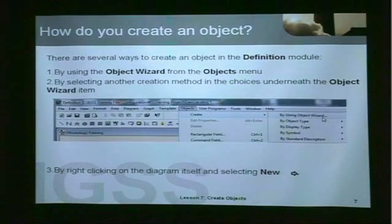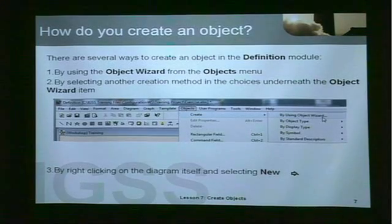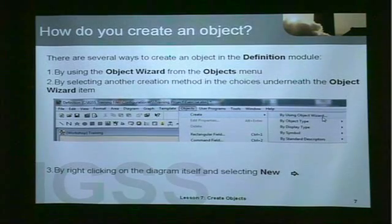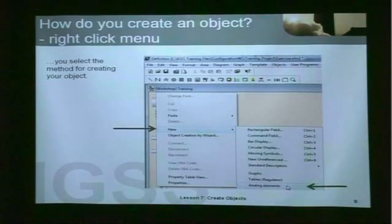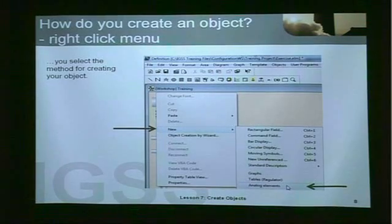How do you create an object? There are several ways to do that in definition. One way is to use the object wizard from the Objects menu. By selecting another creation method from the choices underneath the object wizard item, you have several different possibilities. Another way — a third way — is clicking on the diagram itself, right-clicking, and then selecting New. From the submenu that comes up, you can choose the method you want to create your object by.